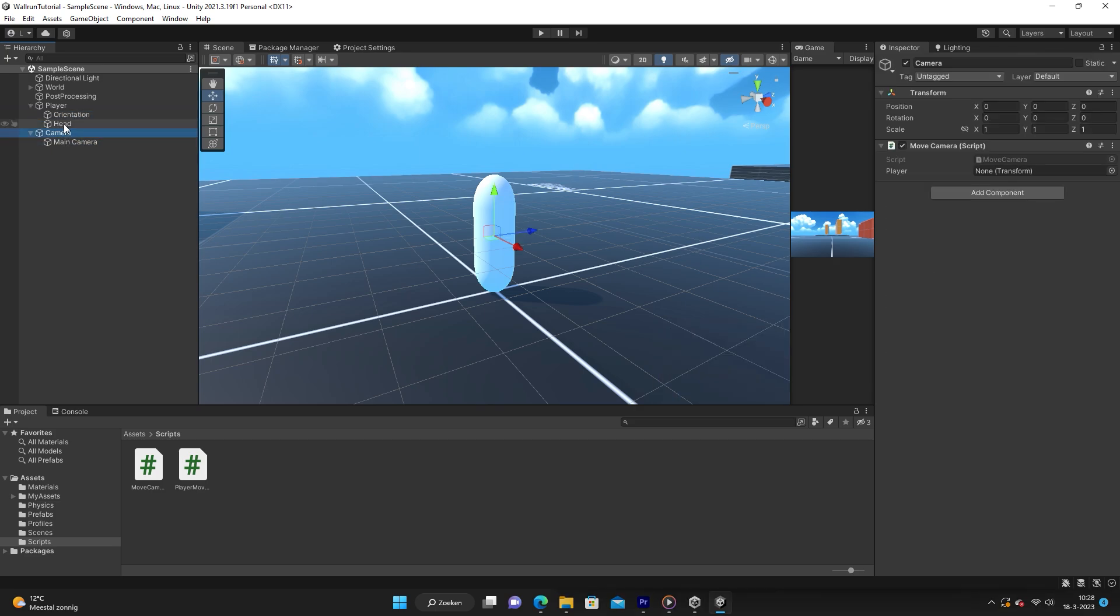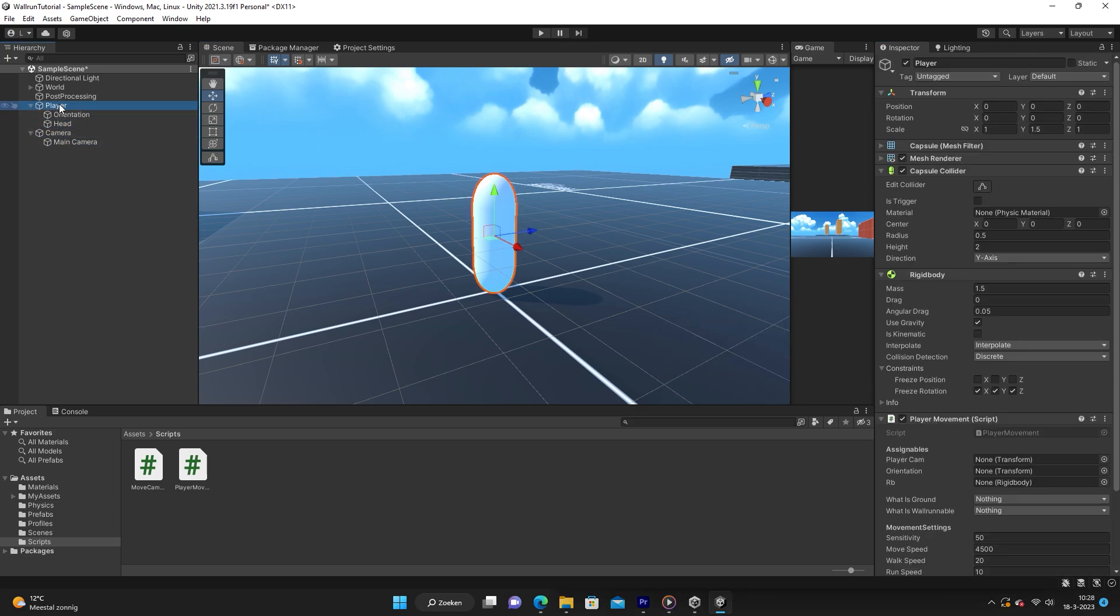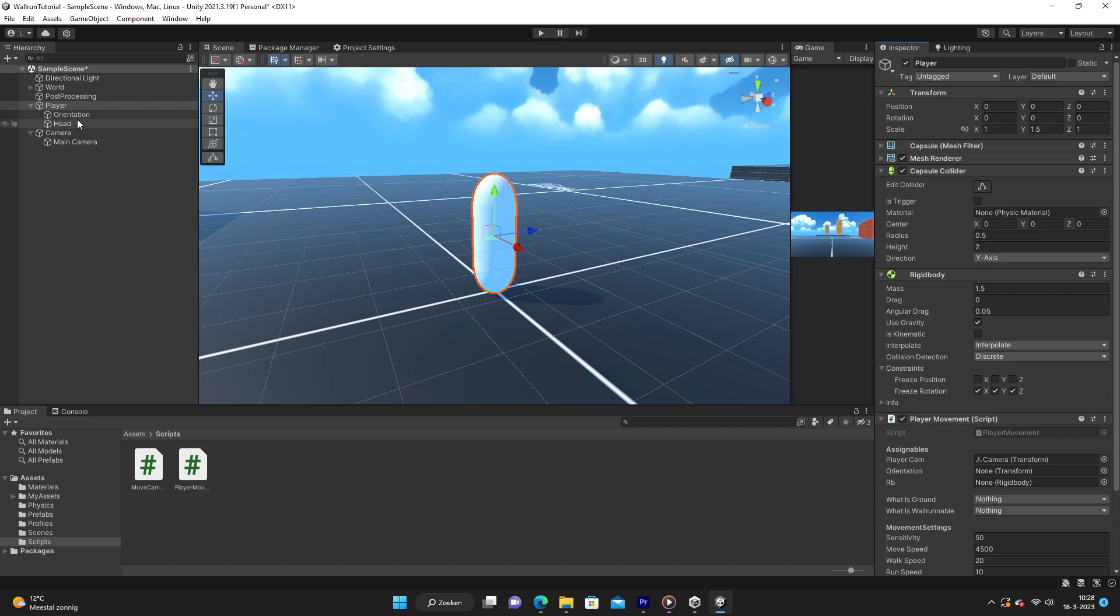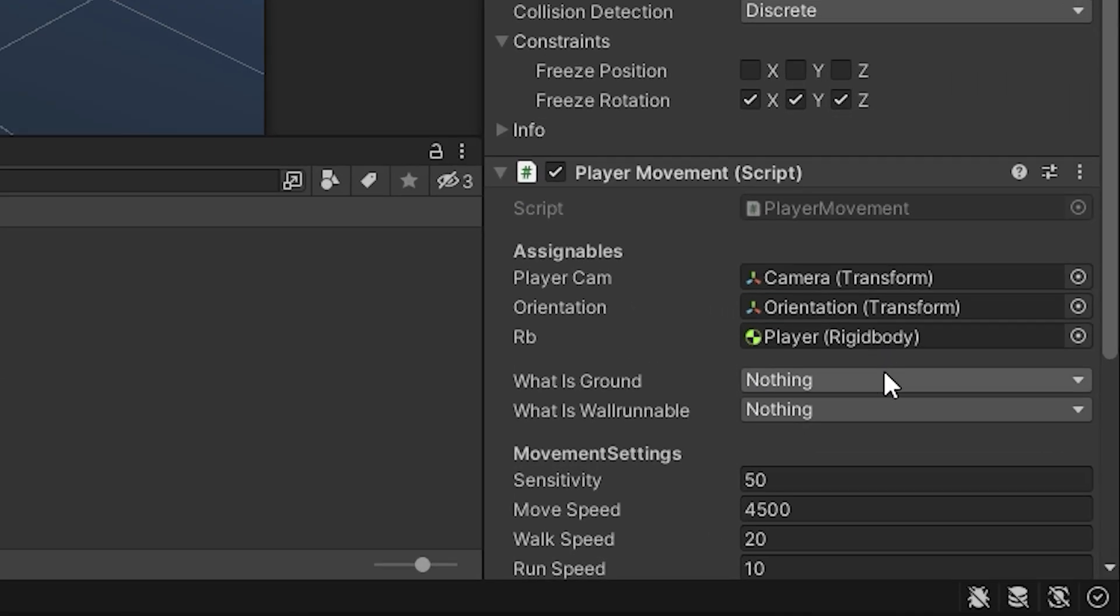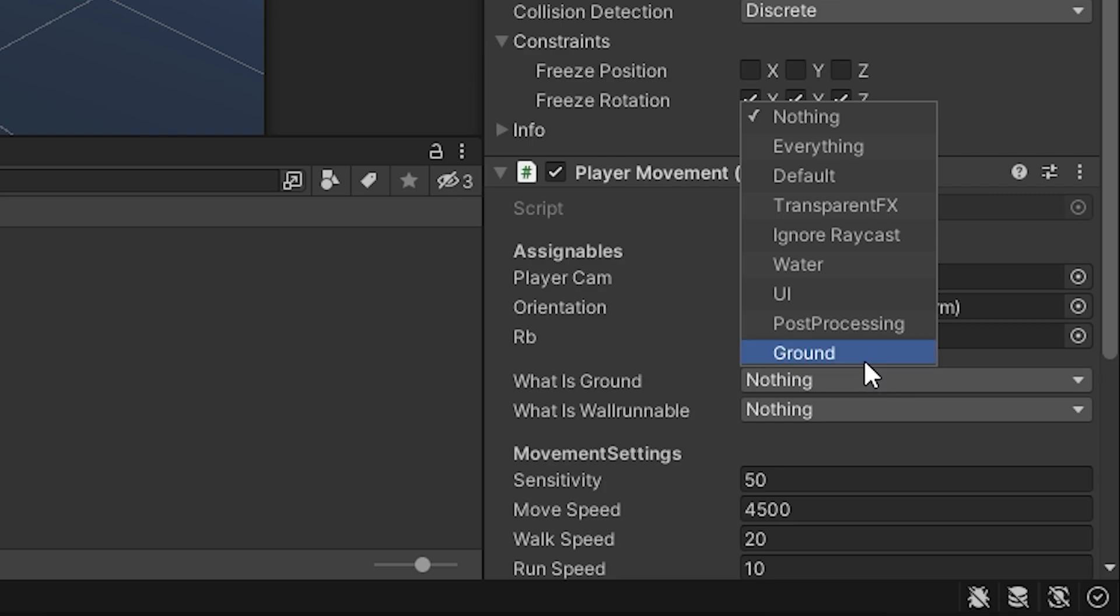We are also going to drag in the player head into the transform right there. And then going back to the player, we need to first drag on the camera, which again is the top one, not the main camera. And we are also just going to drag in the player orientation and the player rigidbody. And then we need to say what is ground, so just select the ground layer.